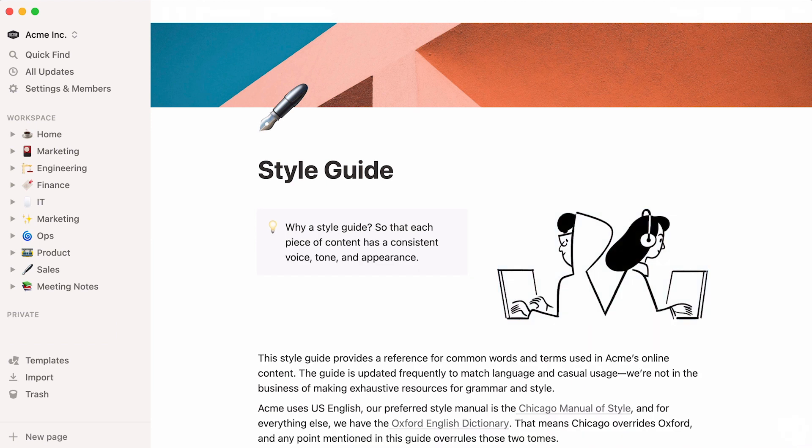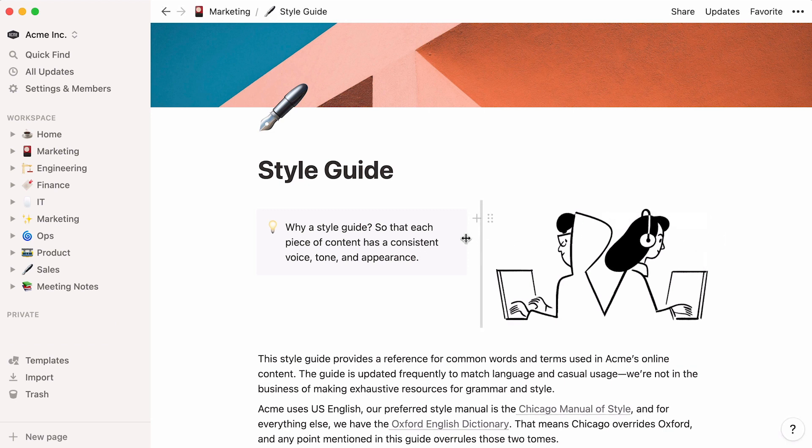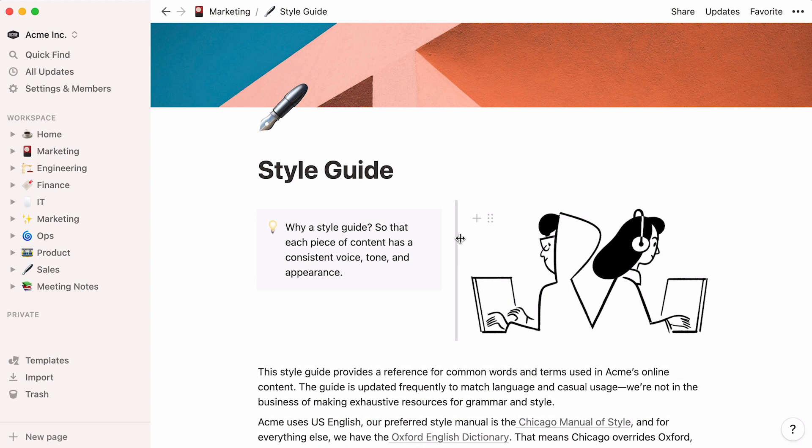If you drag a content block next to another one, two symmetrical columns will be created. Adjust their widths by clicking on this divider line and dragging left or right.